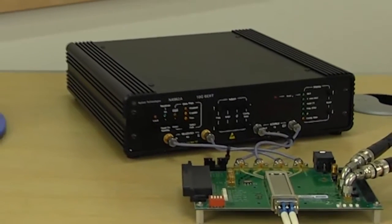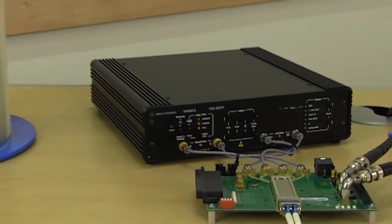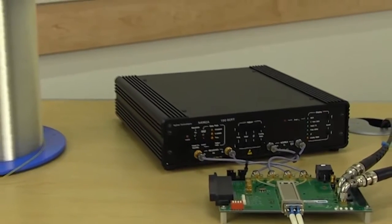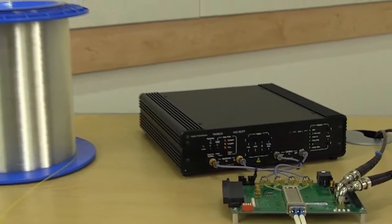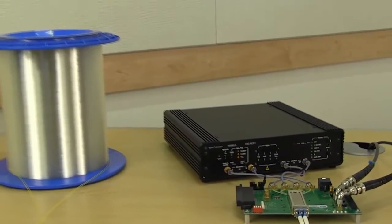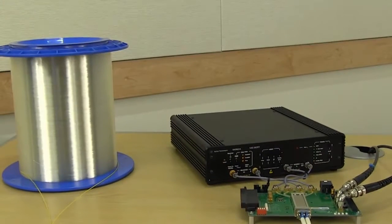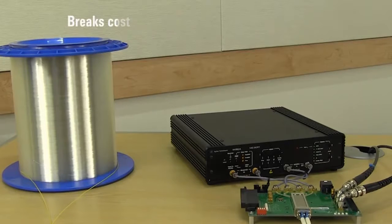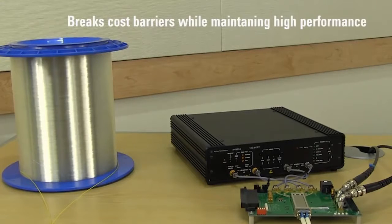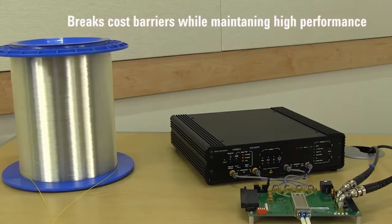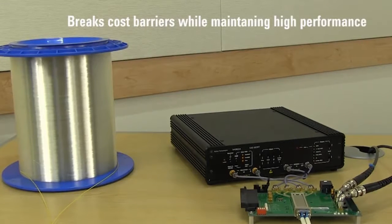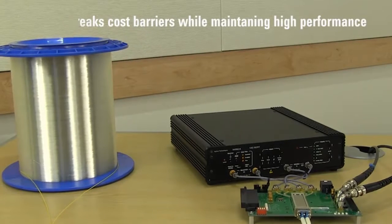Shown here, connected to an SFP Plus transceiver and 10 km fiber spool, the Agilent N4962A breaks traditional cost barriers while maintaining high performance for effective production testing.